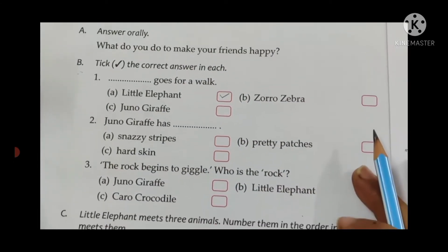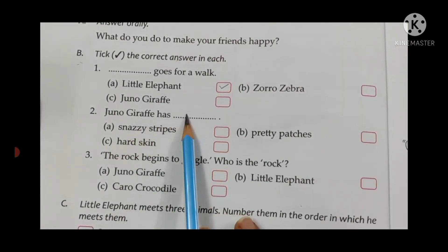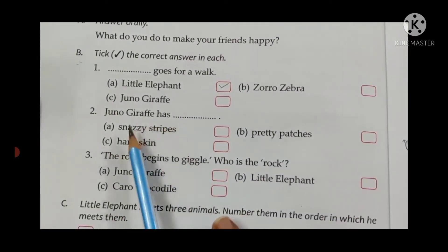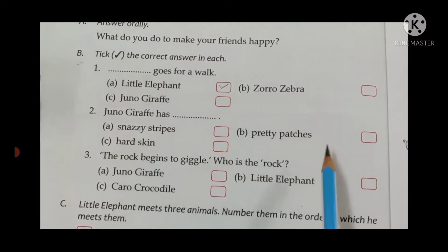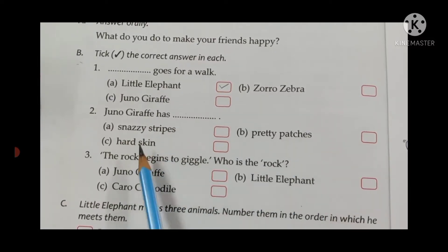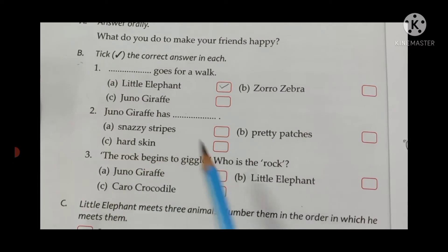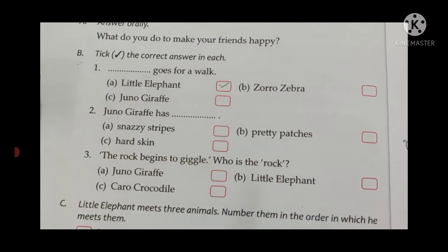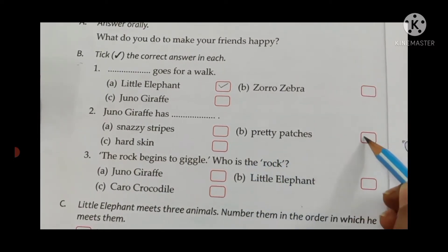Next: Juno Giraffe has — snazzy stripes, pretty patches, or hard skin? A giraffe has patches, so yes, it has pretty patches. Tick patches.